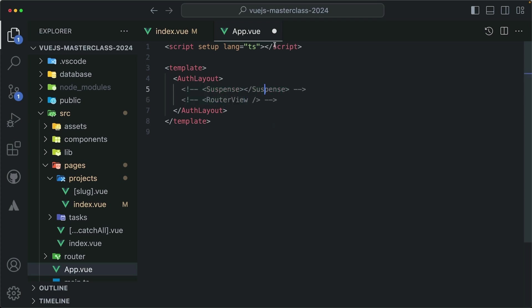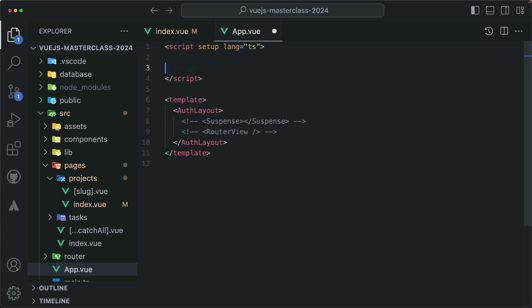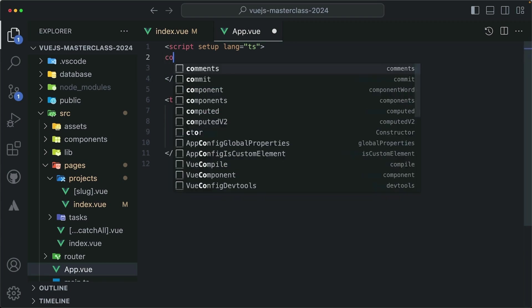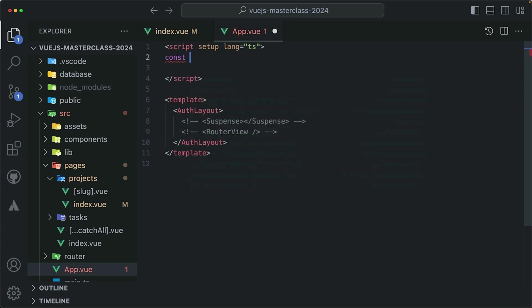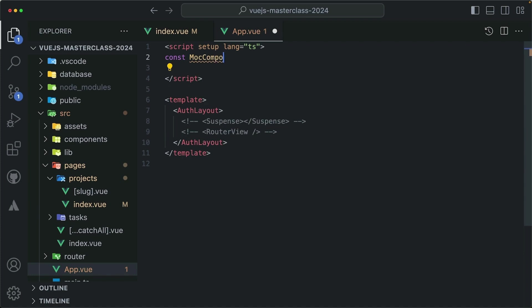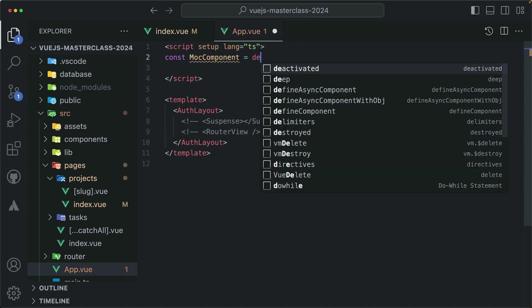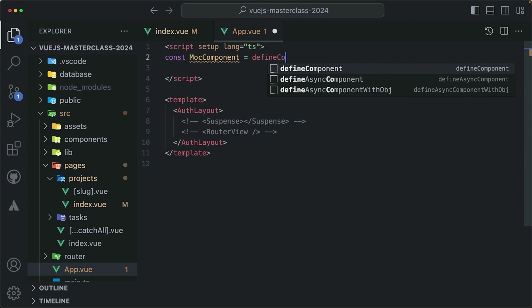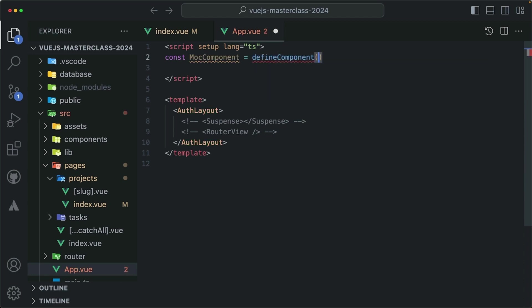In the script setup, let's quickly craft a Vue component. I'll create a new variable, let's say it's going to be called mock component, and set its value to a helper function that is called define component. This is a helper function from Vue to help us define Vue components.